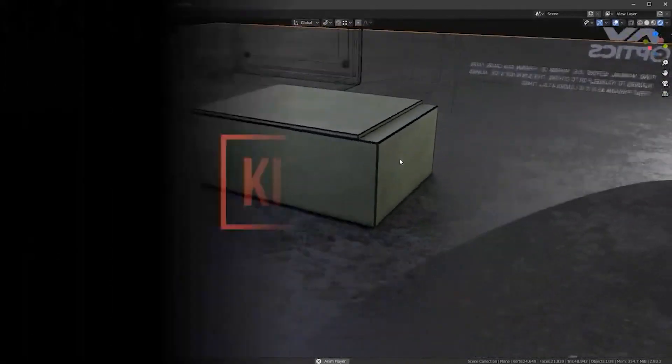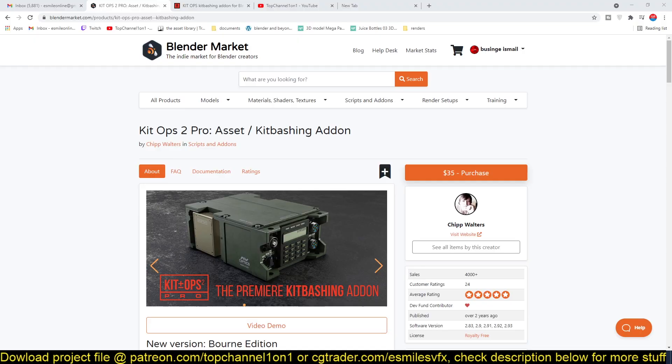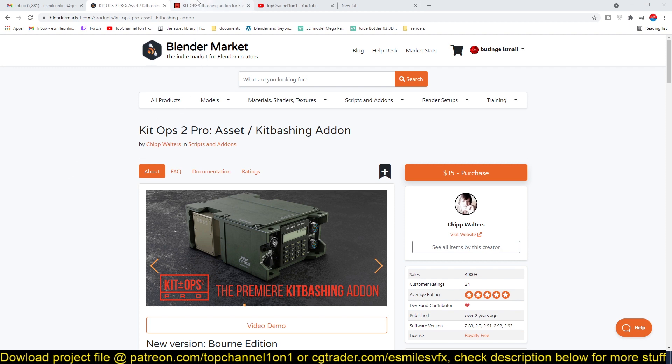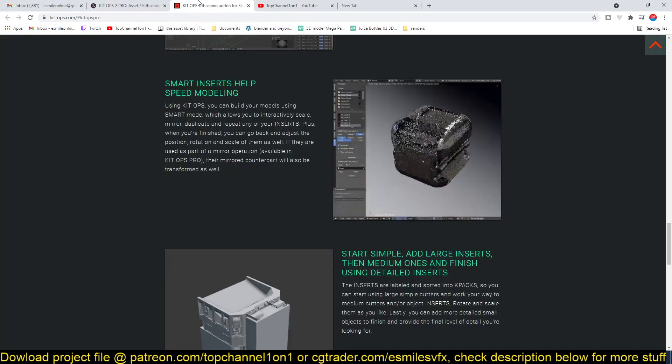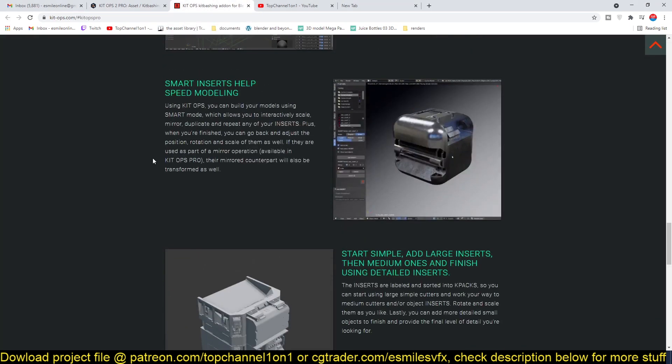...or sci-fi models, you definitely need this add-on. It comes packed with a lot of hard surface models and it also gives you an easier way to add those hard surface details onto your models. As you can see here, it gives you this interface...